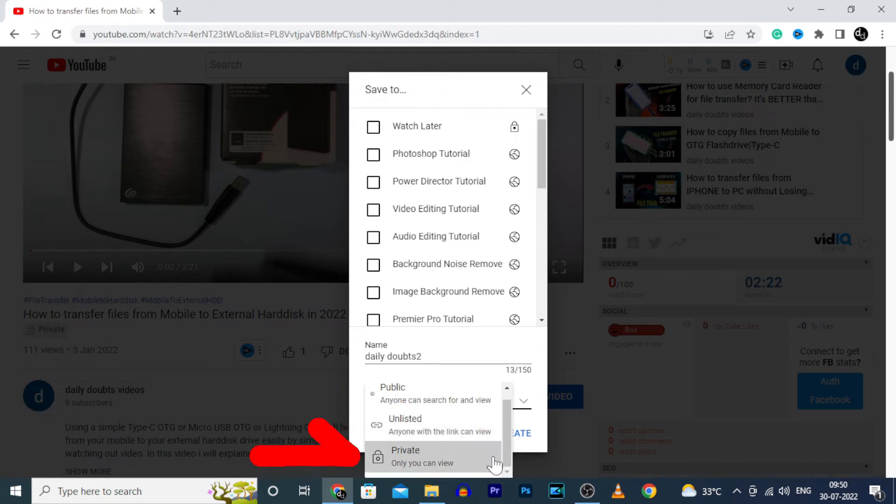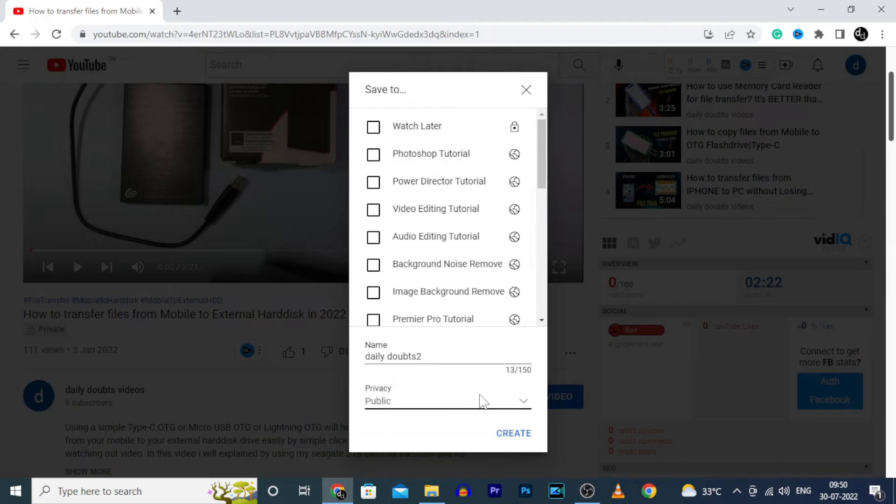Then if private, only you can see that. For now, I'm going to choose public.